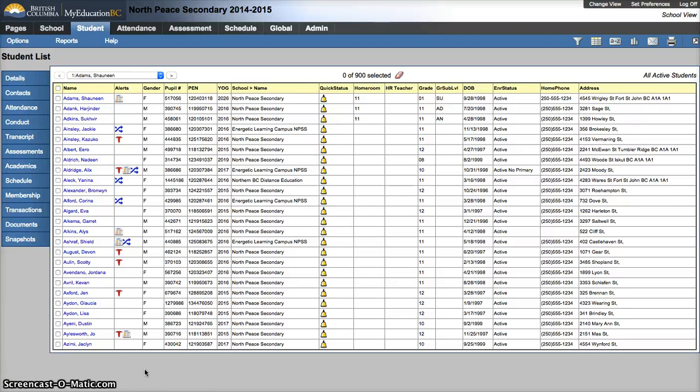In this video we're going to look at two ways to print student schedules. The first way is individually and the second way is for the whole school.